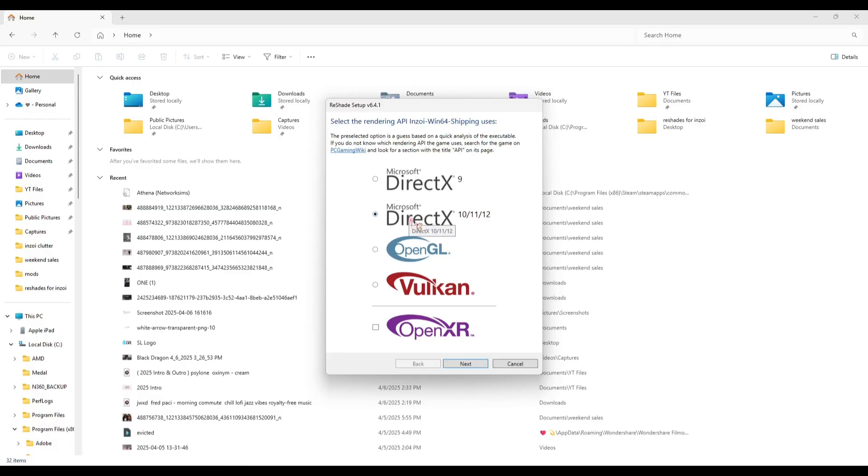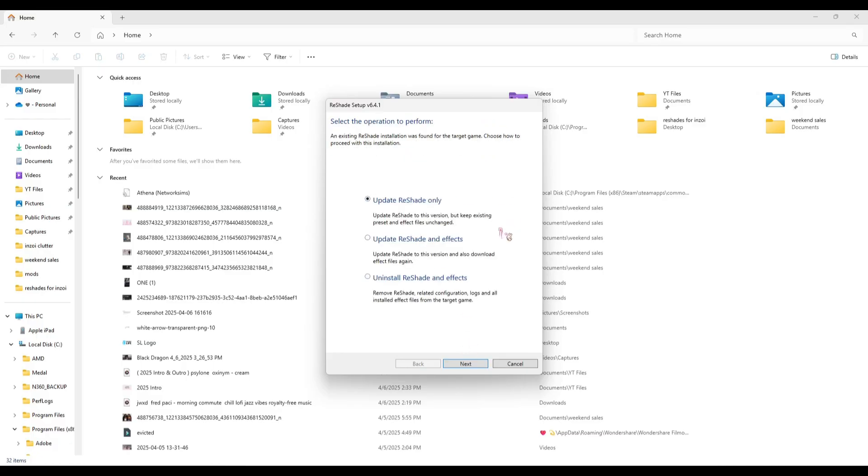So make sure it's this second one. It should already be checked, but just in case, sometimes it's not. So you click Next. It's going to say - for me it says Update. For y'all it's going to say Install or Uninstall. I think it's just going to say Install if you have never done this.